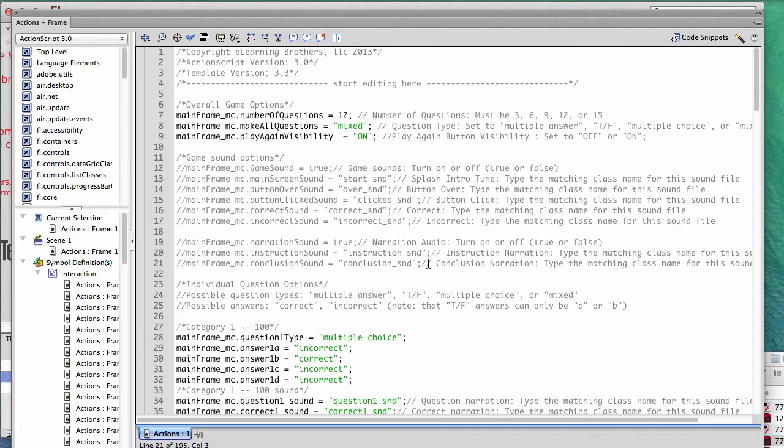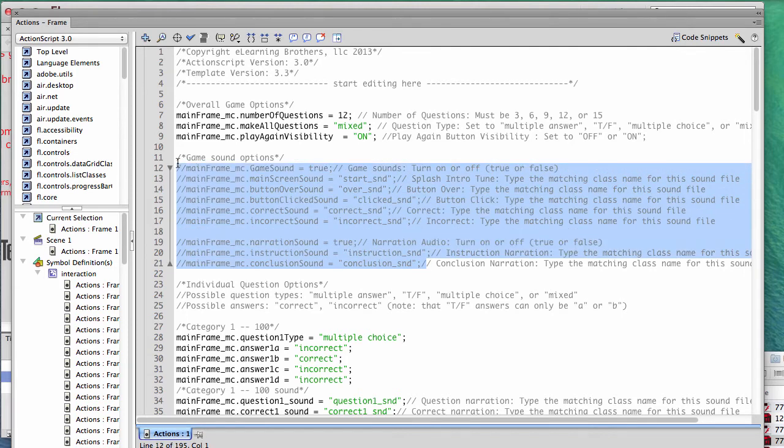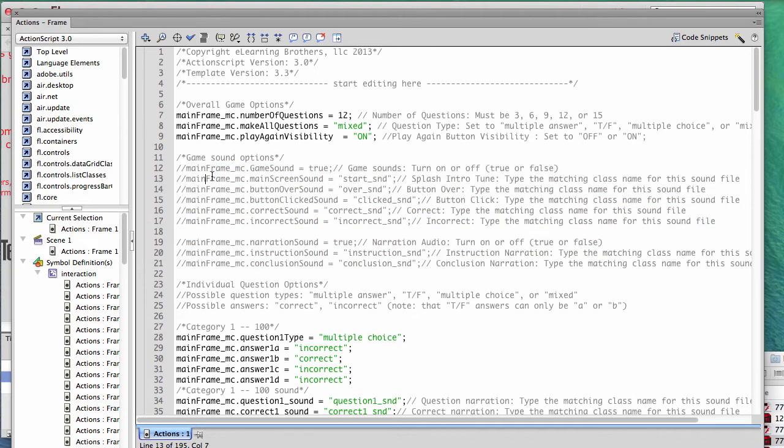And really what we just did is we just disabled all the game's sound code. And as you publish and play the game now, it's going to show properly, it's going to play and function properly, but all the sounds will be disabled and turned off.